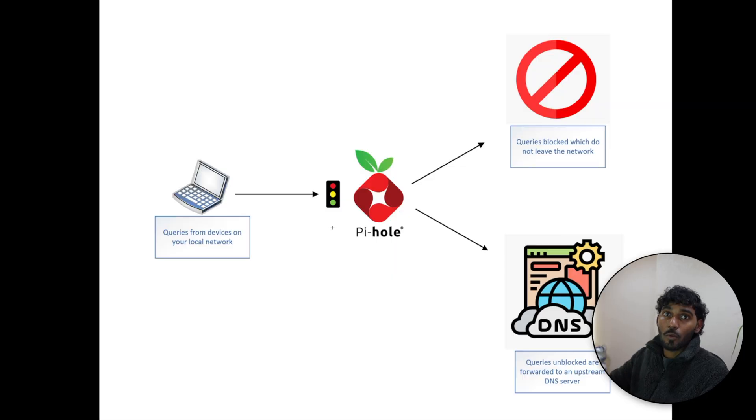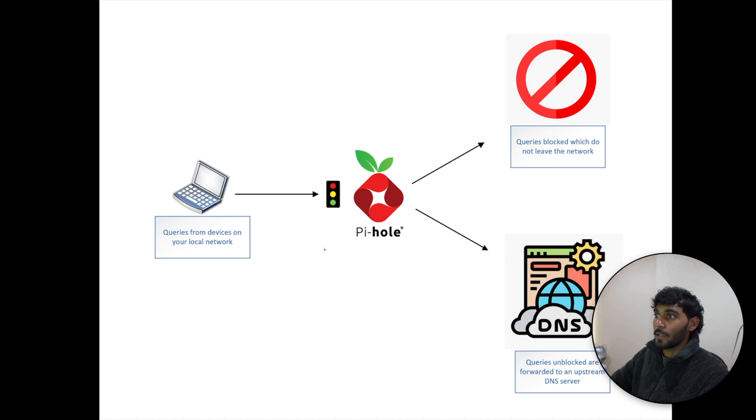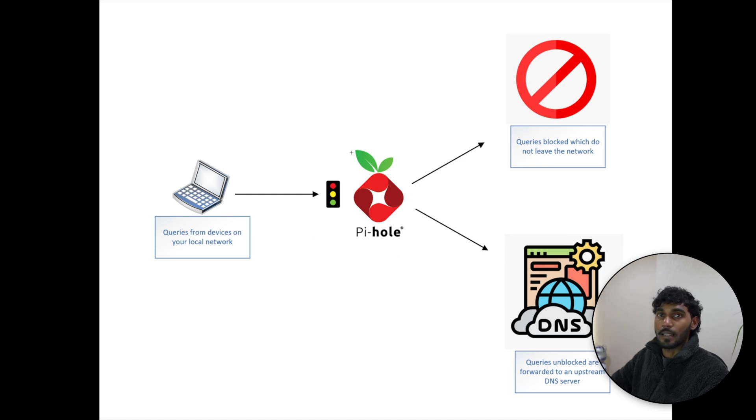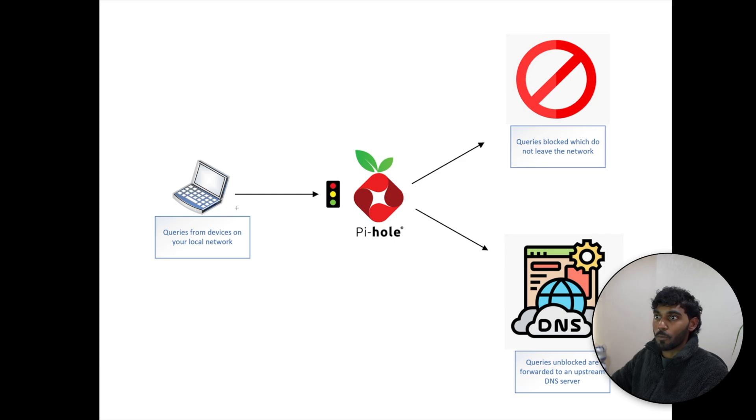So what is Pi-hole and how does it work? I've given you a little bit of a brief introduction of what it does - it blocks ads, malware, and trackers. I've got a diagram over here which will show you how it actually sits into your network. Once Pi-hole is installed on your network, it will replace your current DNS IP address and act as a DNS system. These are the devices on your network - this can be your mobile phones, your laptops,